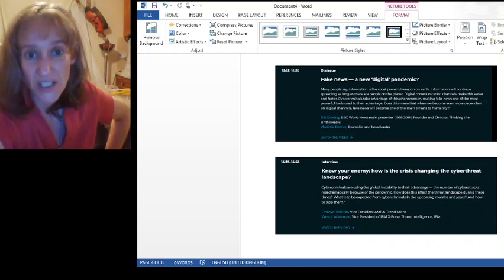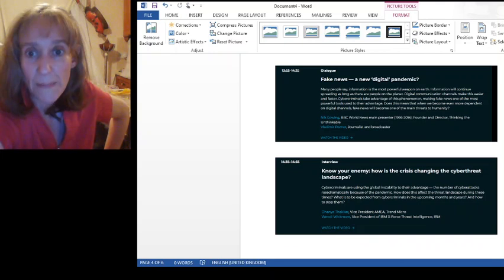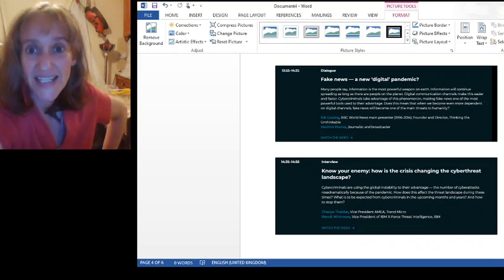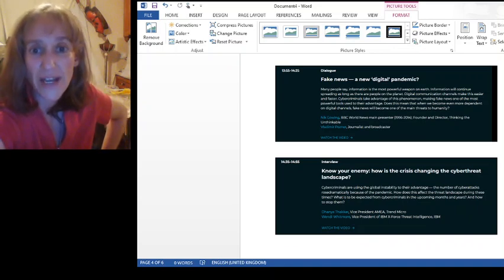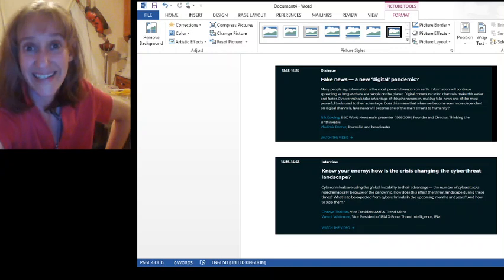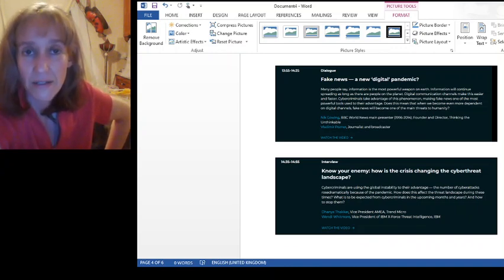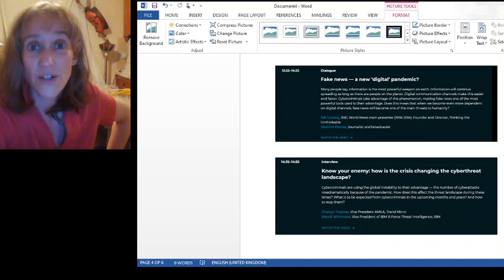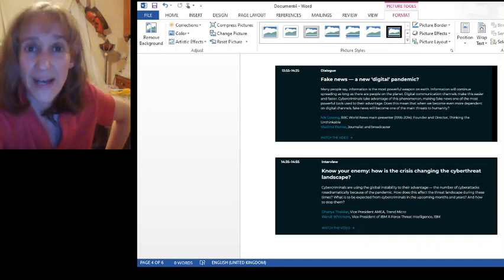Making, so it says, cyber criminals will take advantage of this phenomena, making fake news one of the most powerful tools used to their advantage. Does that mean that we will become even more dependent on digital channels and fake news will become one of the main threats to humanity? Insidious. This is what they're thinking of.